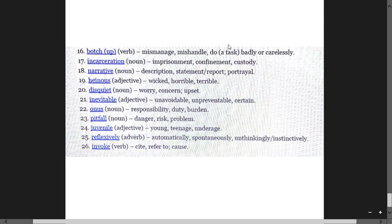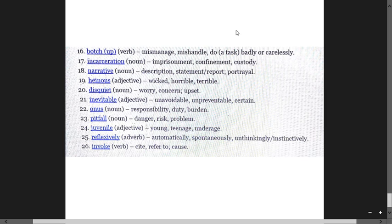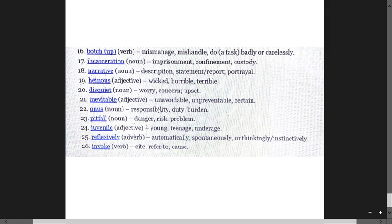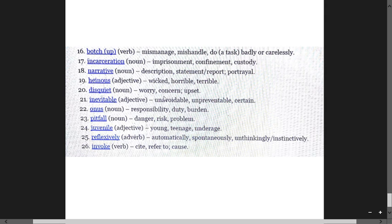Heinous means horrible and terrible, atrocious. Disquiet means worry, concern, and upset. Inevitable means unavoidable, unavertable, certain. Onus means responsibility, duty, burden. Pitfall is a danger, risk, problem, not to create hazard.